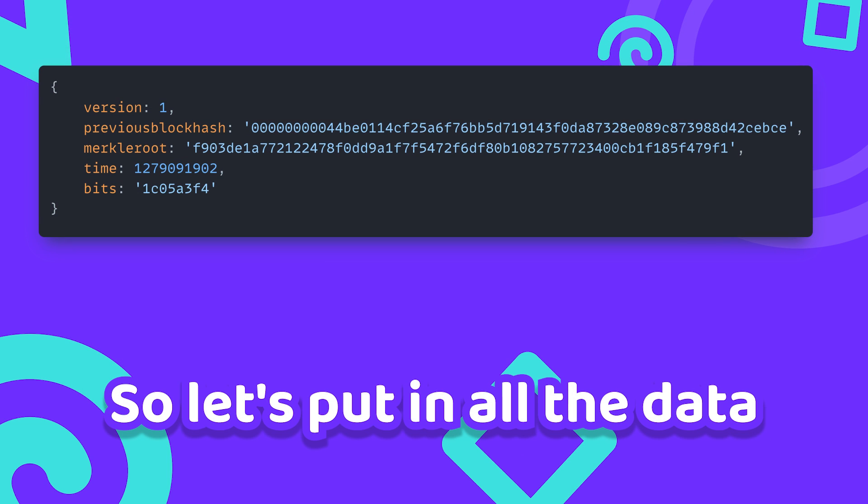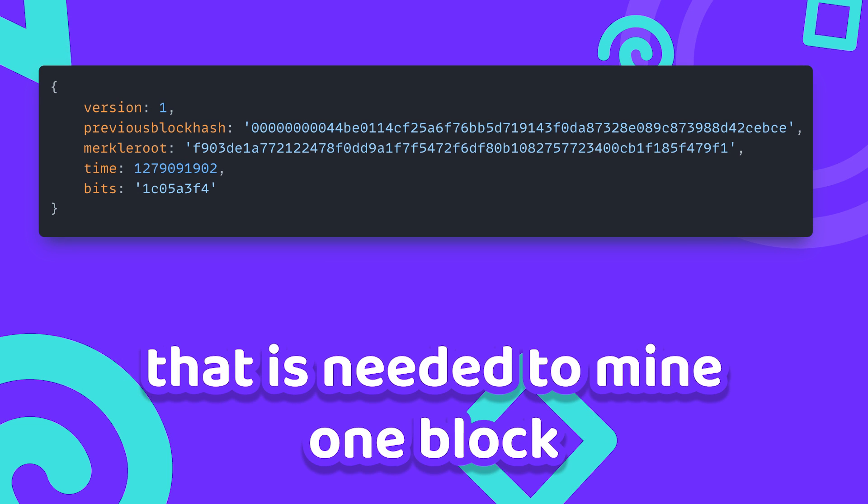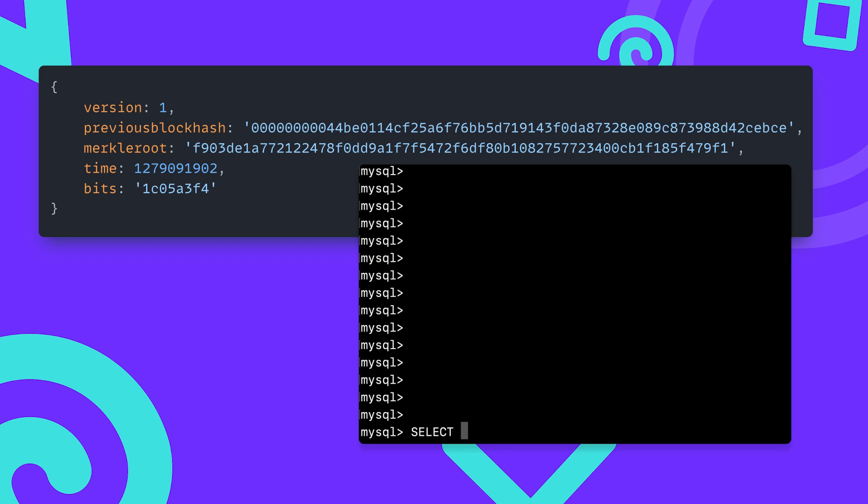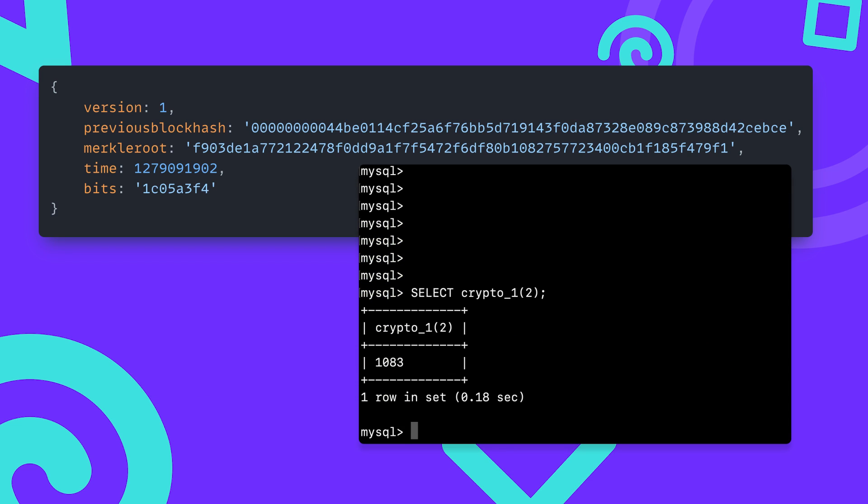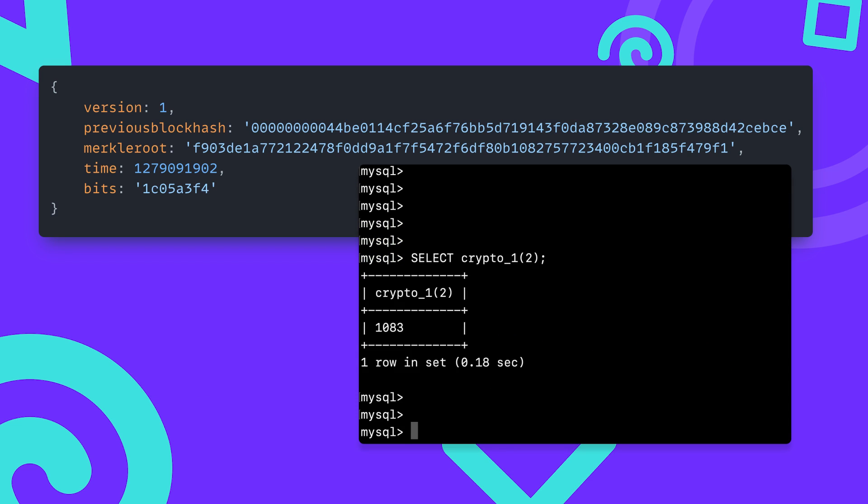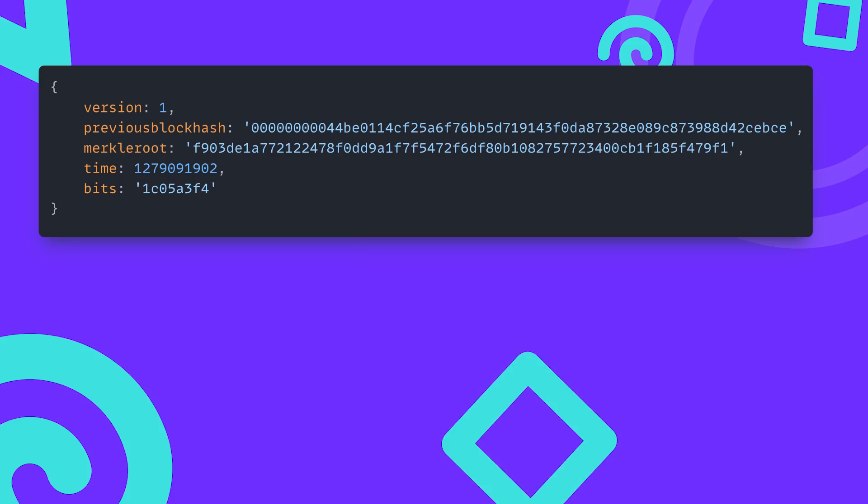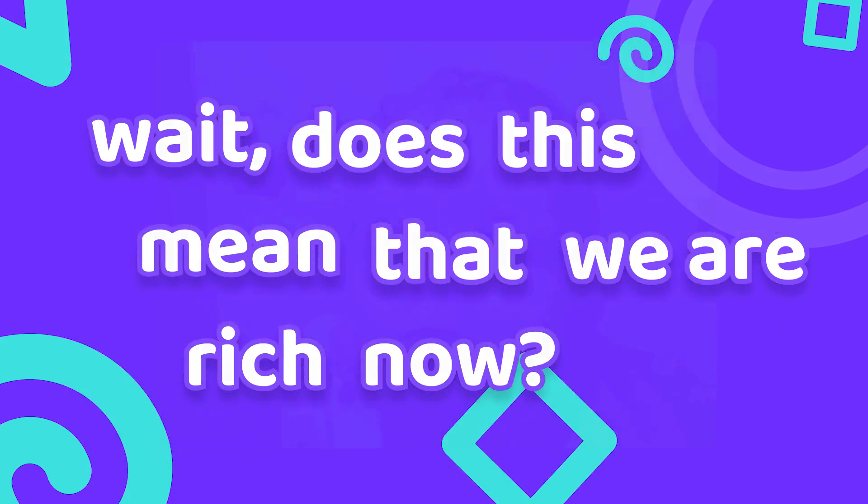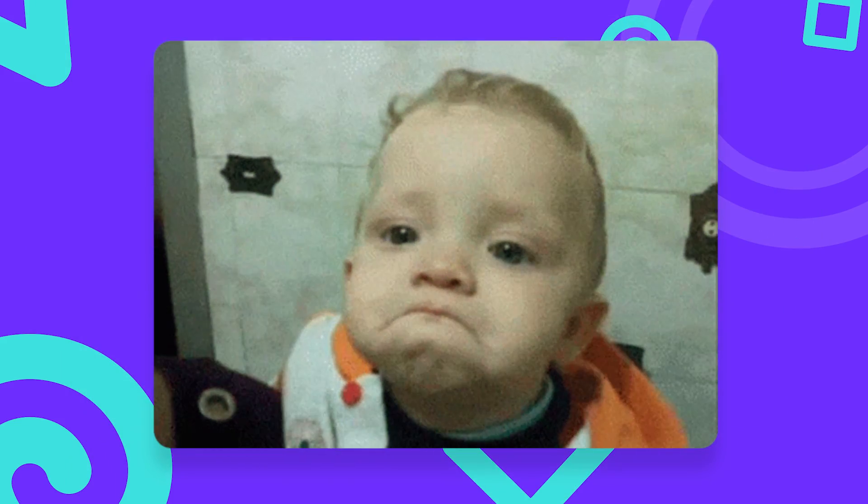So let's put in all the data that is needed to mine one block inside the Bitcoin network. And sure enough after only a few moments we get a magic number that meets our requirements. But wait, does this mean that we are rich now? Not quite.